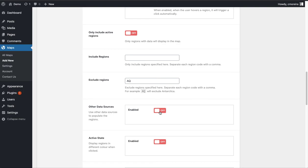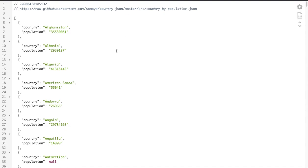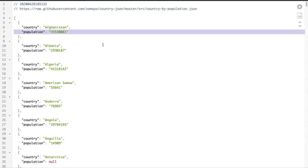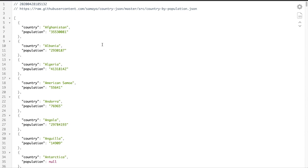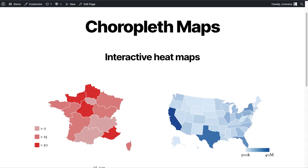I'll do other videos to explain how to use that feature, but basically it allows you to have a JSON file prepared elsewhere and the plugin will read that file and create the choropleth map automatically from the data. I just wanted to give you a quick overview — I hope it was helpful. If you have any questions, feel free to leave a comment below or contact me through the links in the description. Thank you so much.